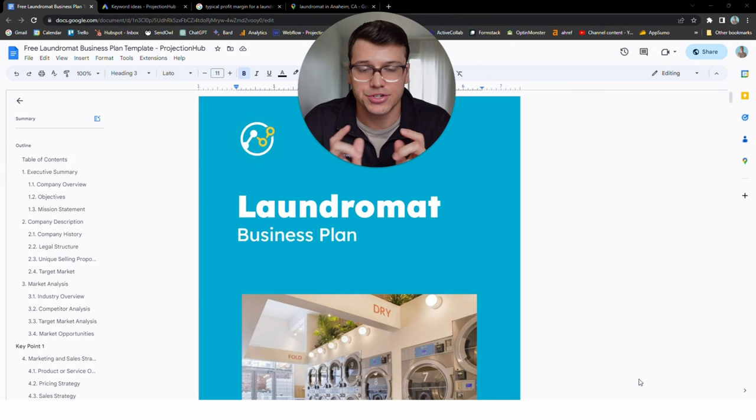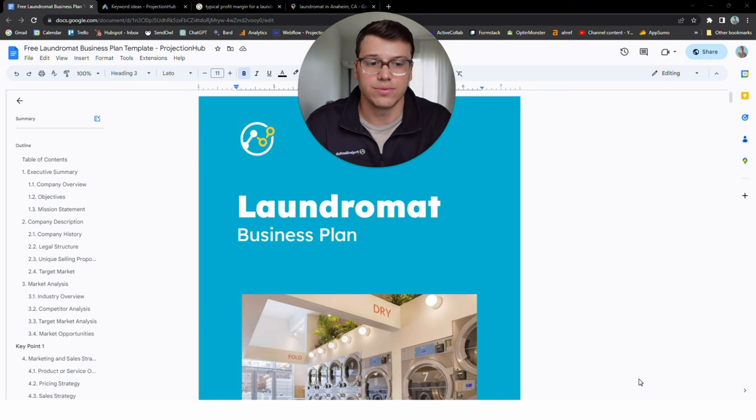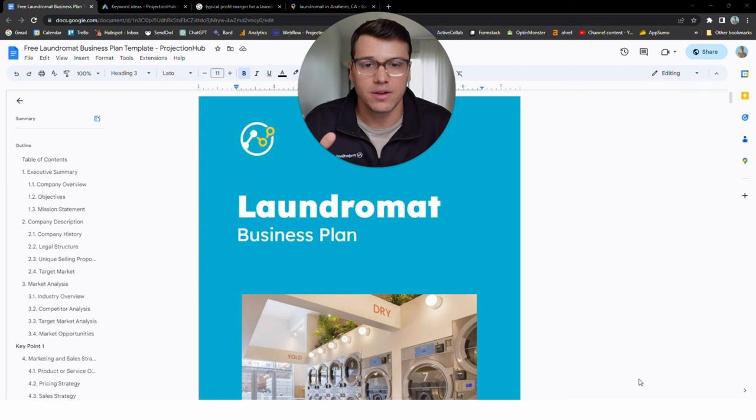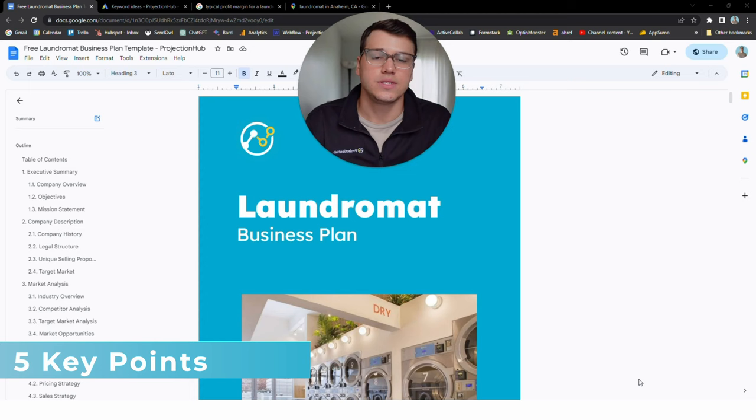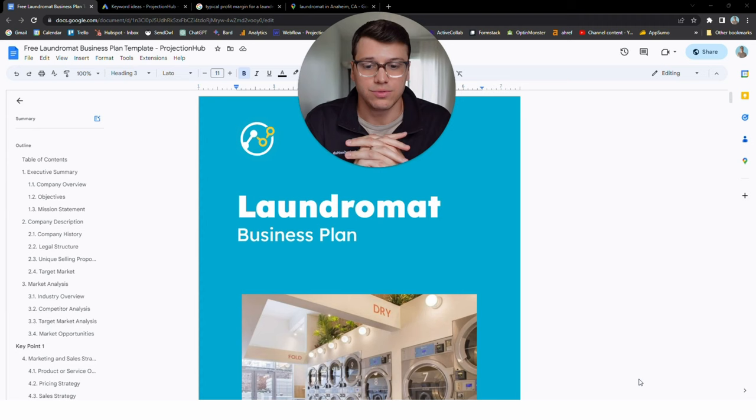What I'm going to do in this video is walk through this entire business plan. I'm not going to write it for you in front of you, but I am going to show you all the structure of the business plan, what's included, that it's filled out with a fictitious example. And I will stop and highlight five key points that, especially if you're planning on getting funding or a loan for your laundromat, are going to really make the difference in your business plan.